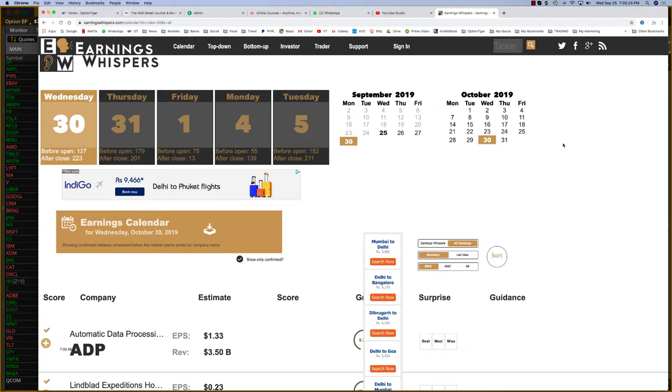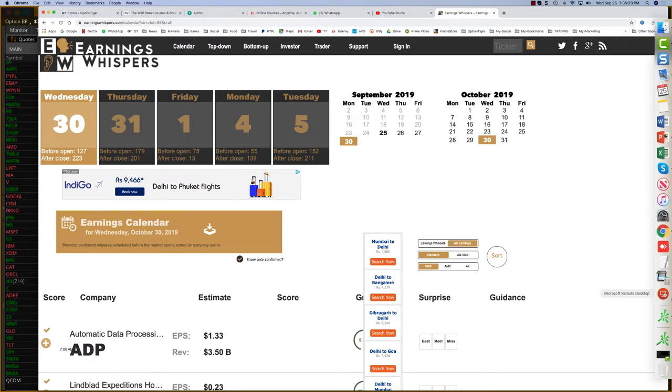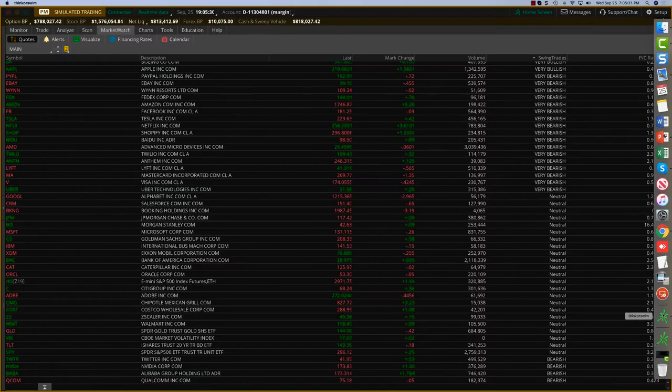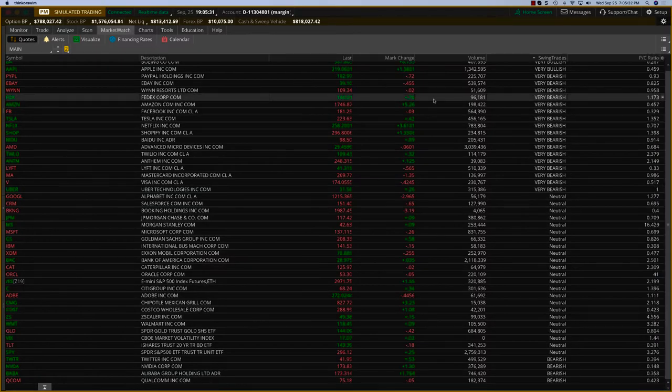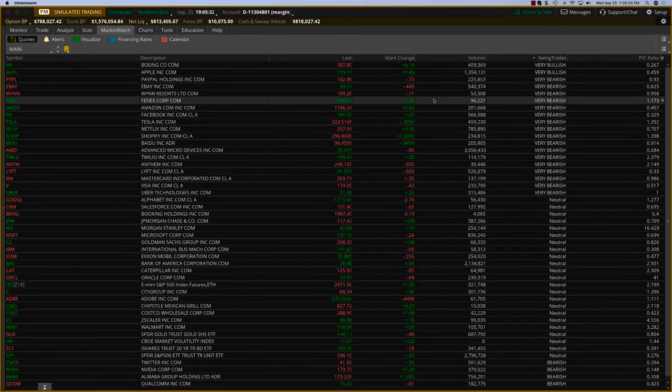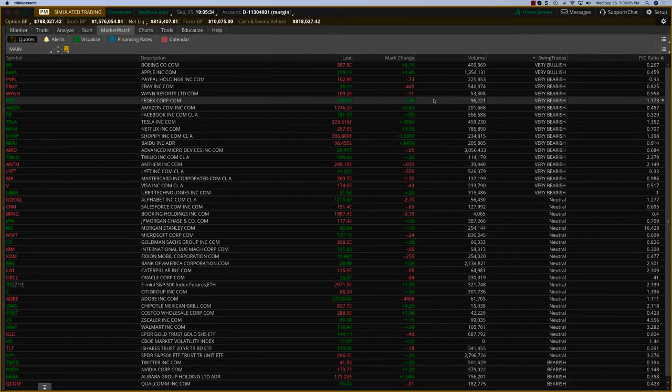However, these are not the stocks you want to be trading anyway, because we want to look for a certain amount of volatility and understand how to trade these.